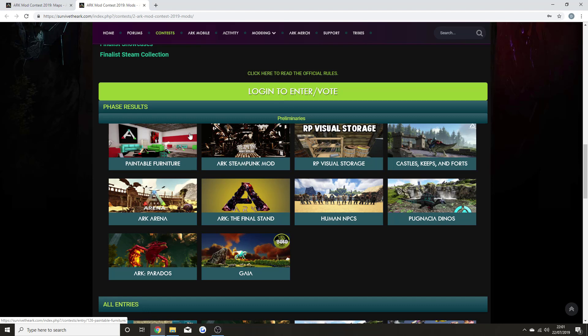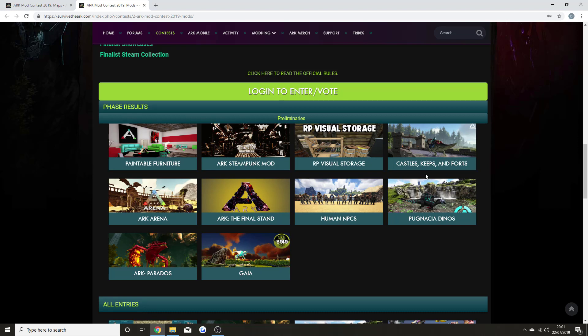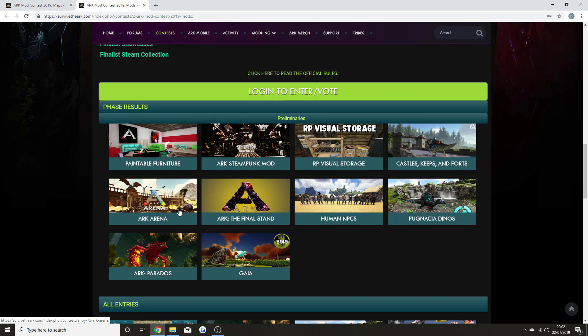We've got the ARK Steampunk mod, which has been around for a while. We've got the role-play sort of Visual Storage, which I've been a fan of for many years. We've got Castles, Keeps, and Forts, which has been around for a few years, where you can actually build castles, keeps, and forts.